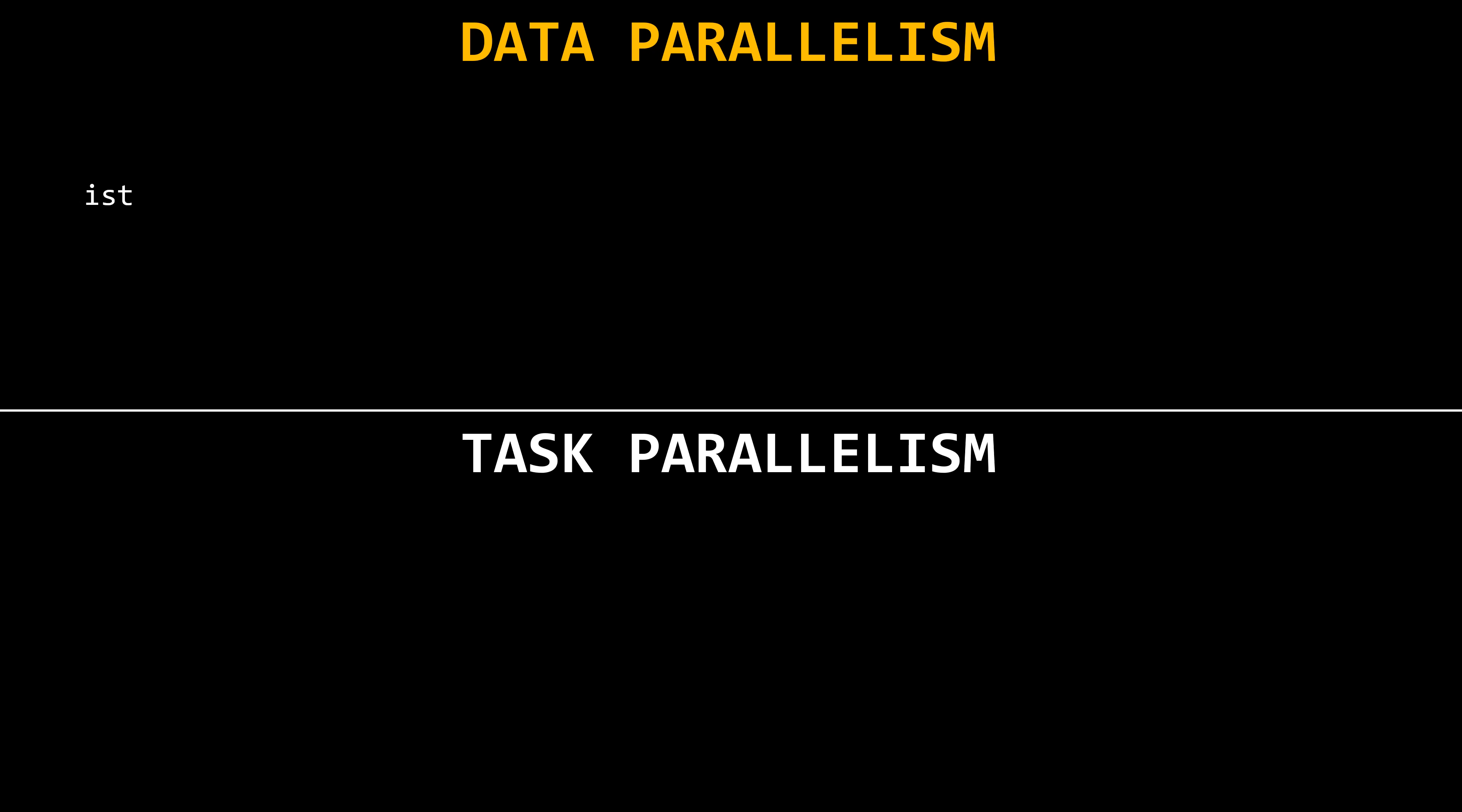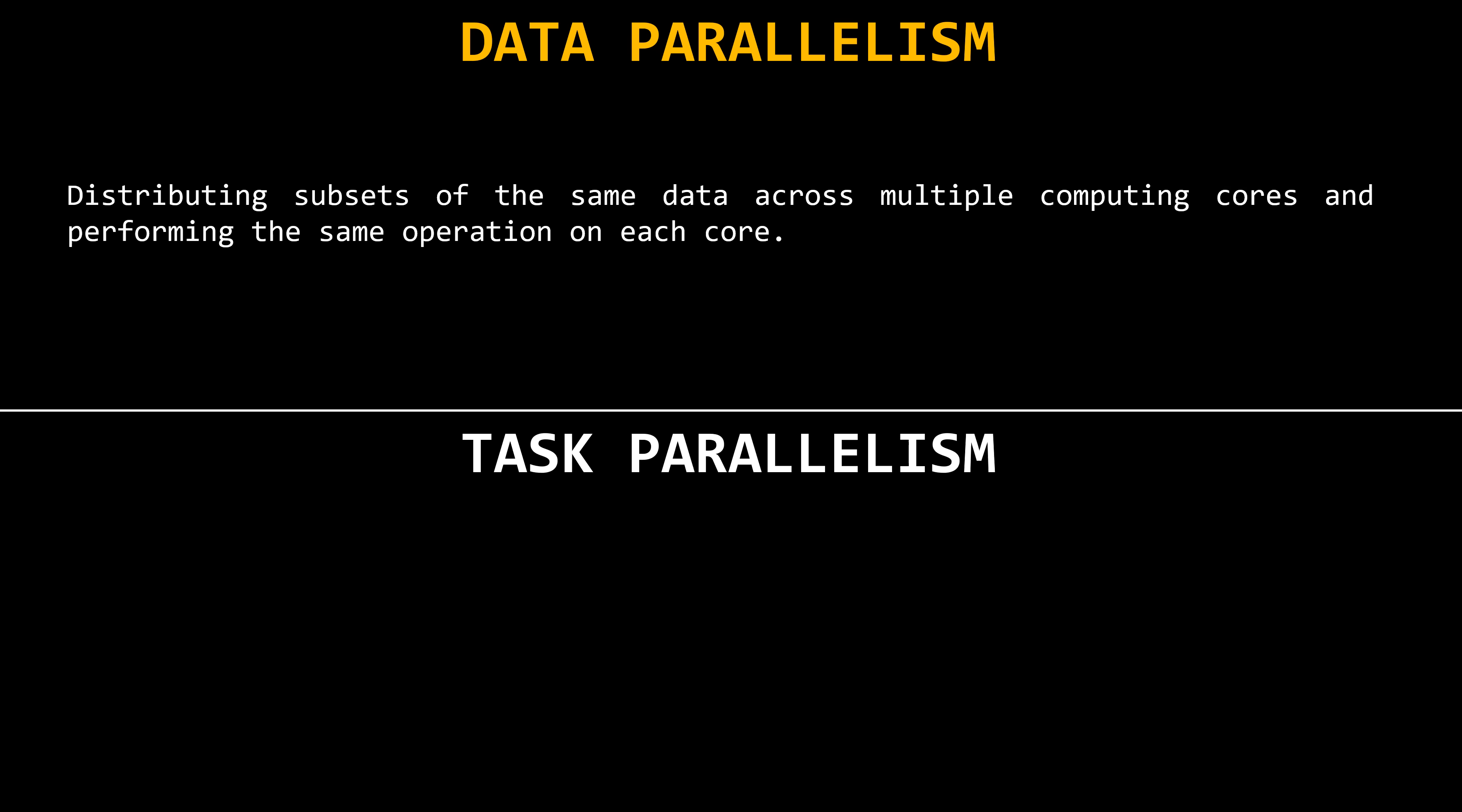Data parallelism focuses on distributing subsets of the same data across multiple computing cores and performing the same operation on each core.